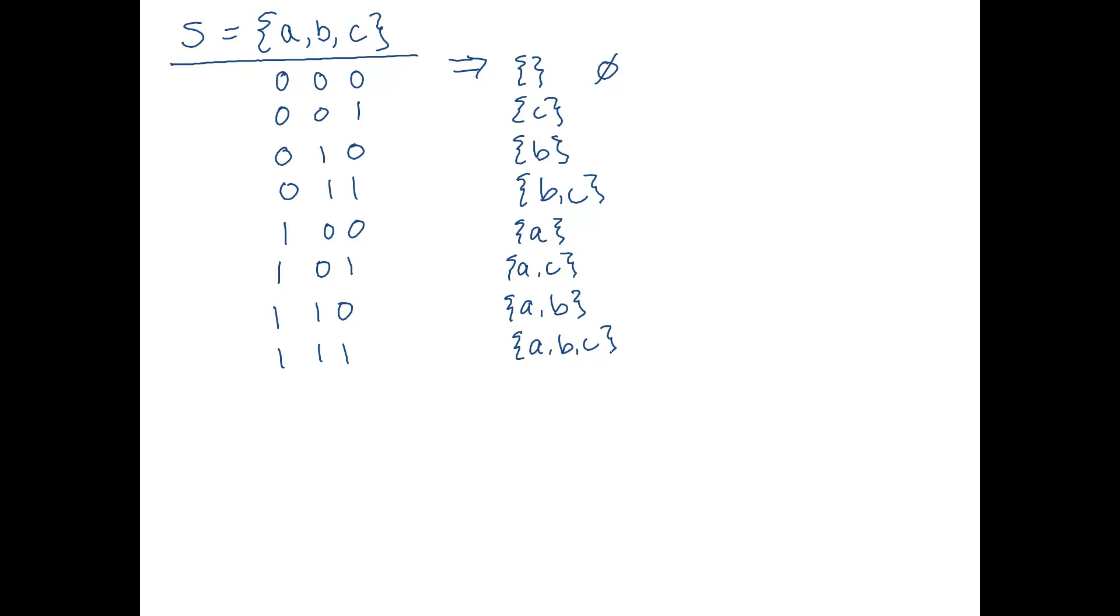Okay, so this gives us all of the possible subsets of S. So now when we combine these together in one set we get the power set. So we're going to write 2 to the S. This is our notation for the power set. And it equals, and it's a set. Whoops, a little too many squiggles there. But it's a set, and it's going to contain all of those subsets.